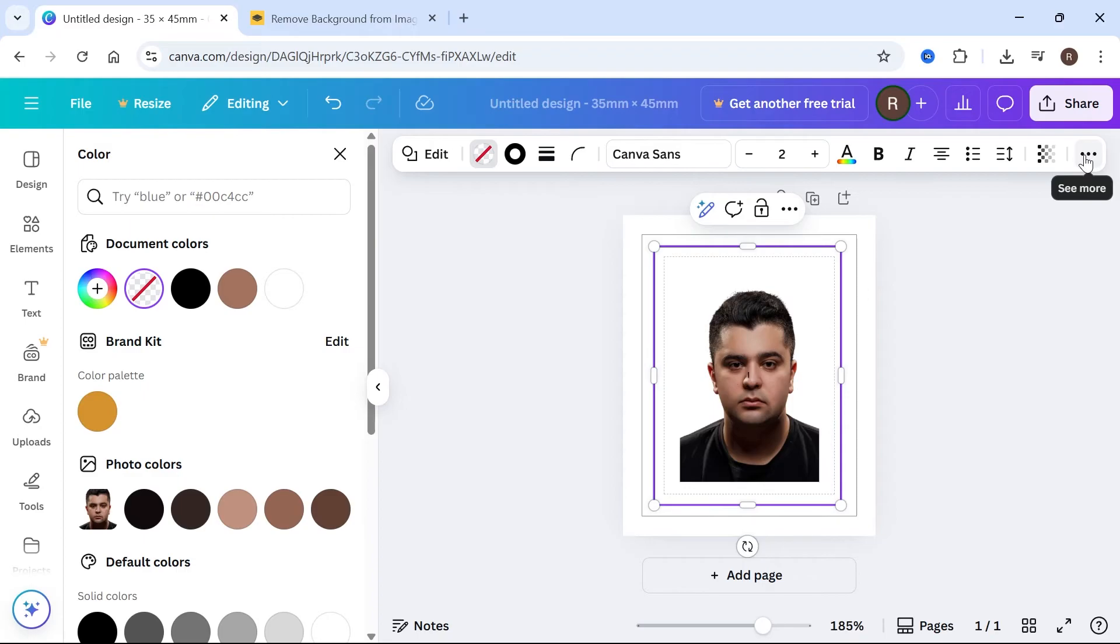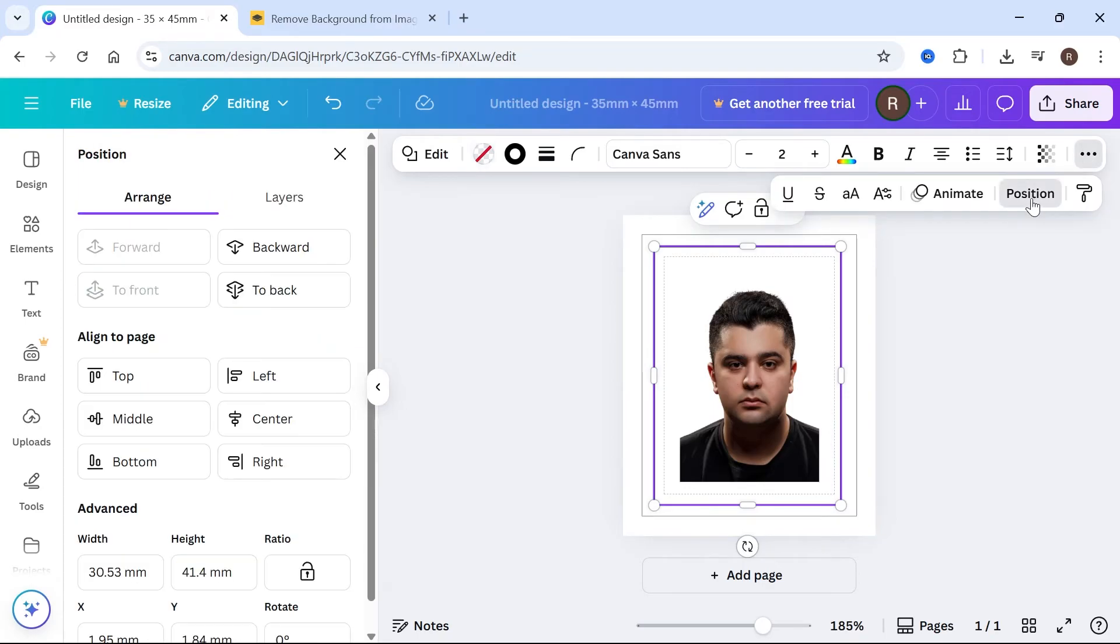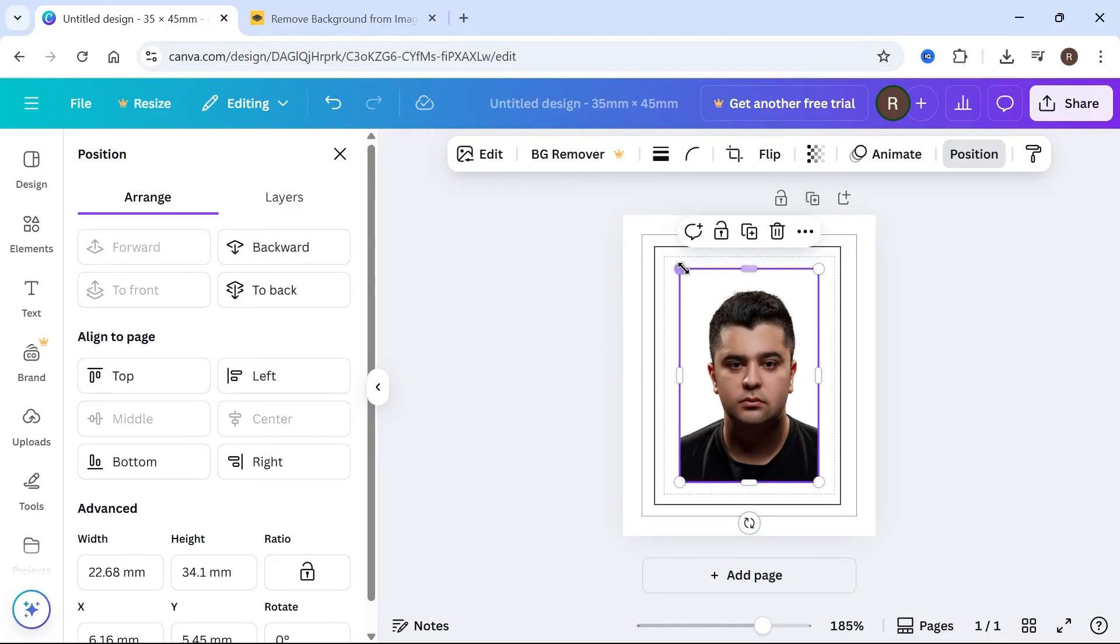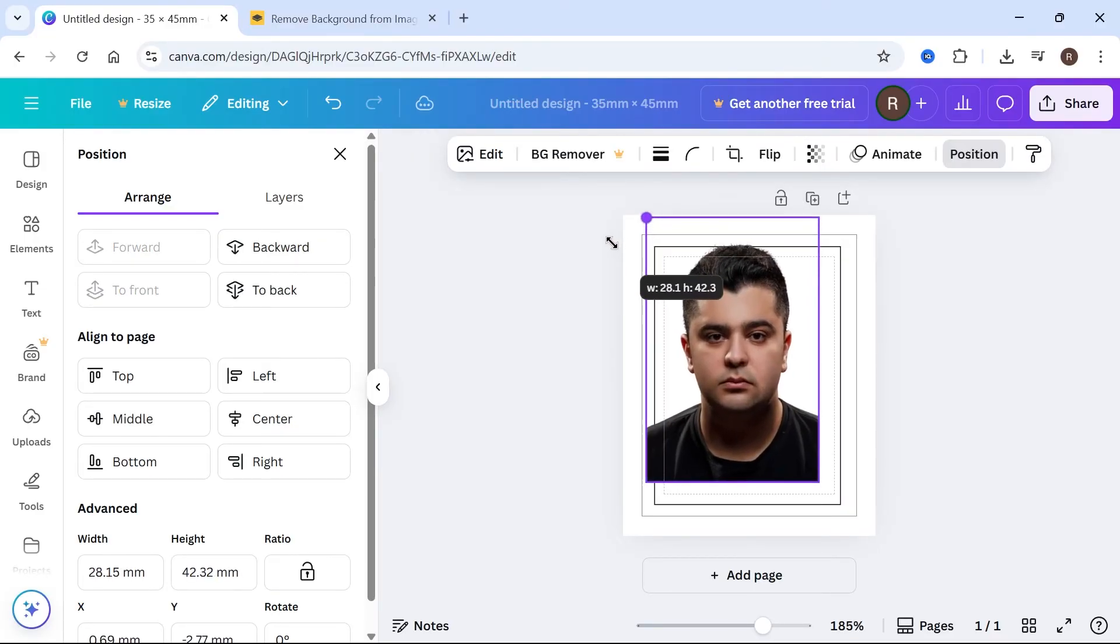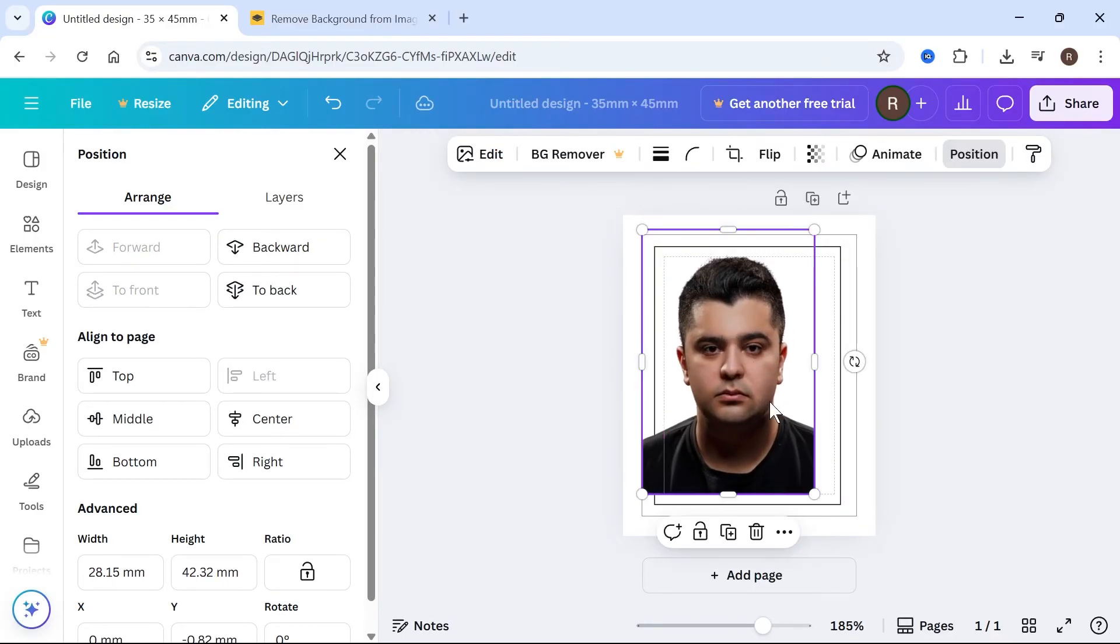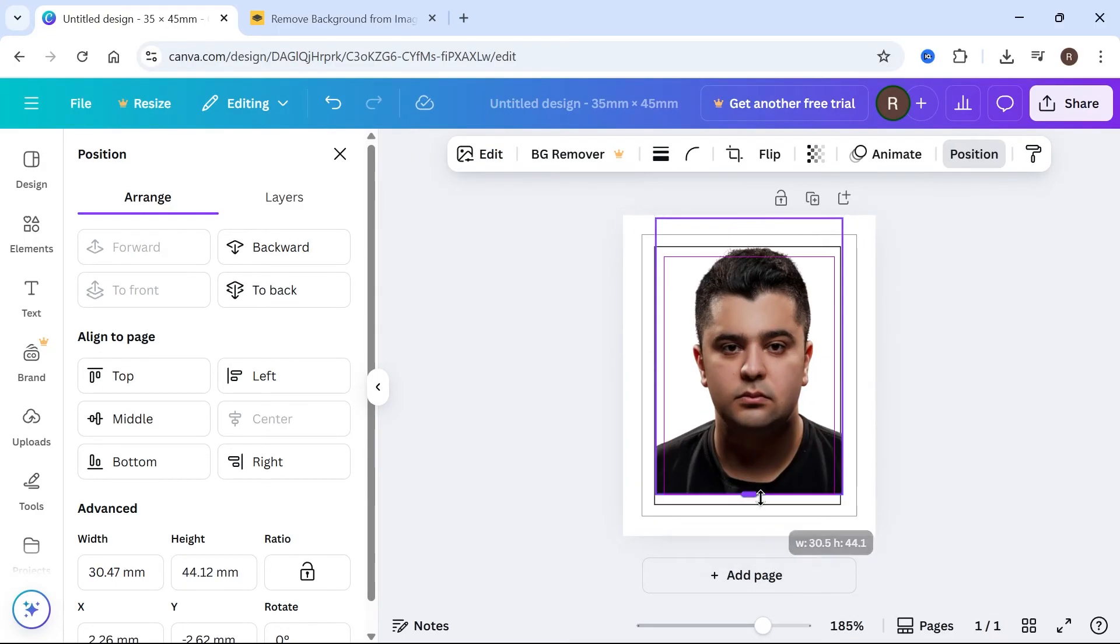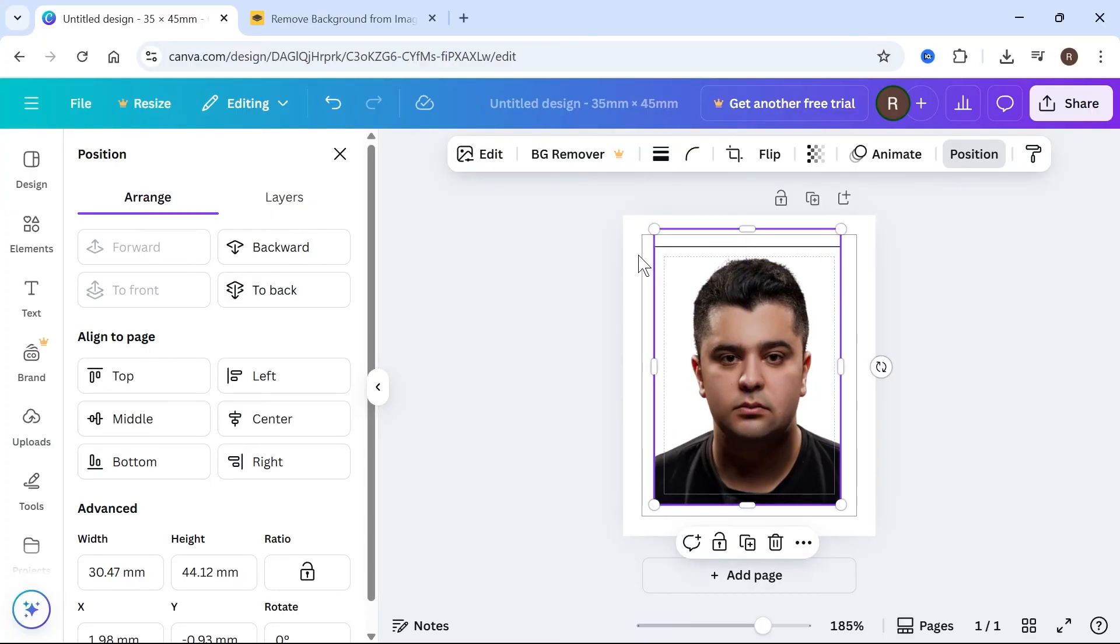Click on the three horizontal dots and select position. Click on middle, and also click on backwards. Now select your photo and resize it so it's within this border. You can crop any extra parts that are outside of the border.